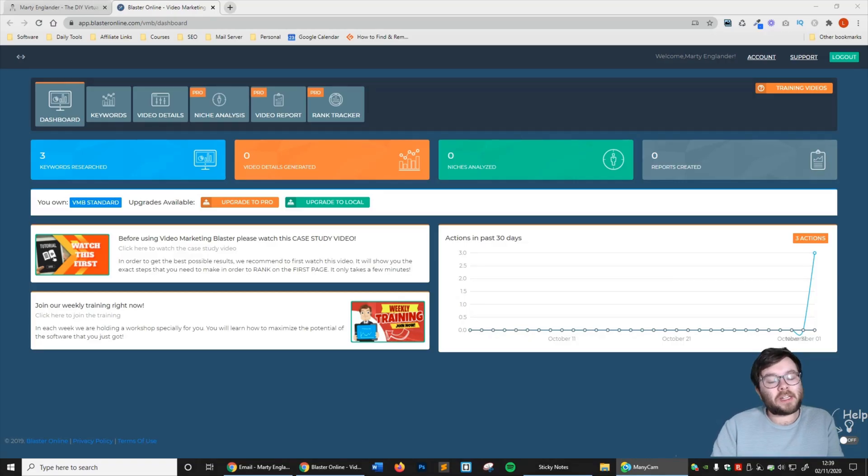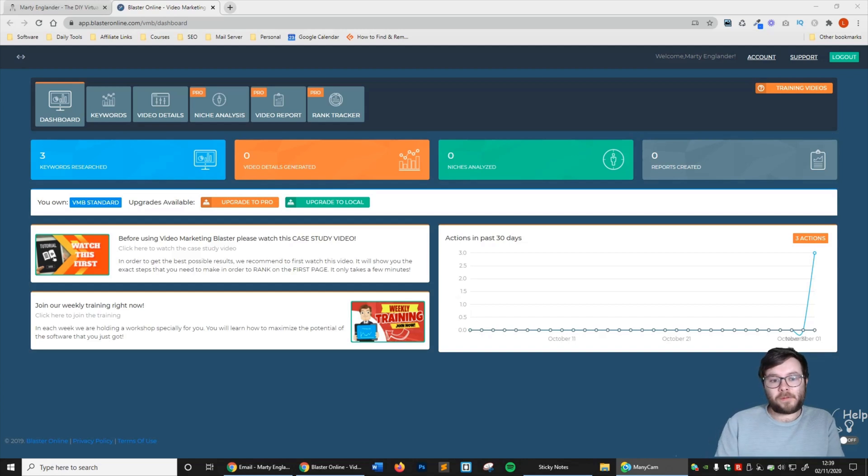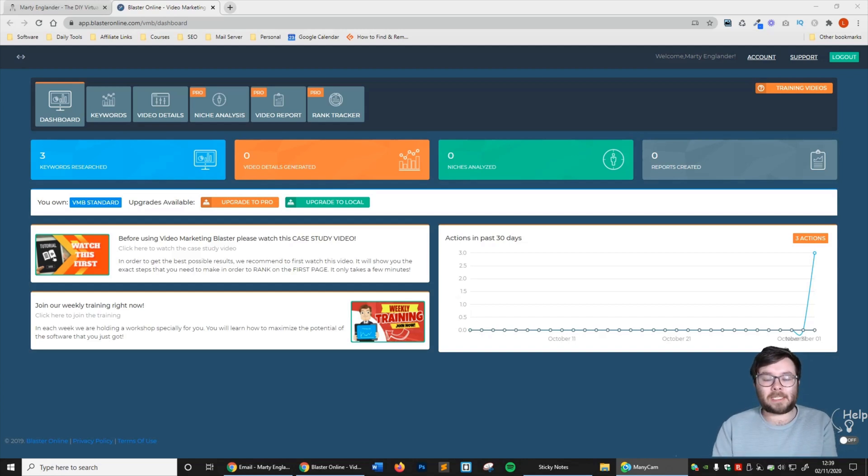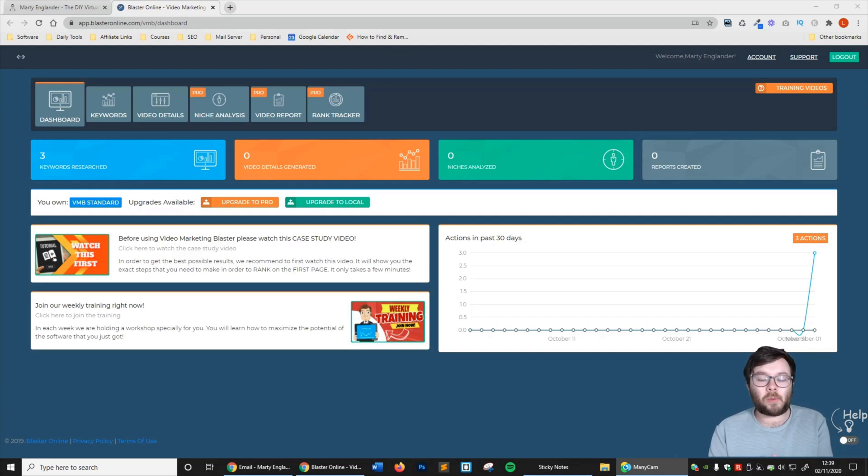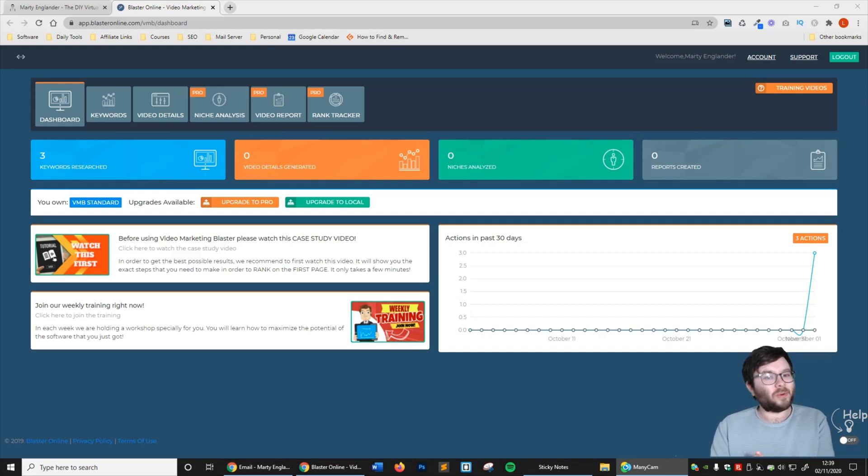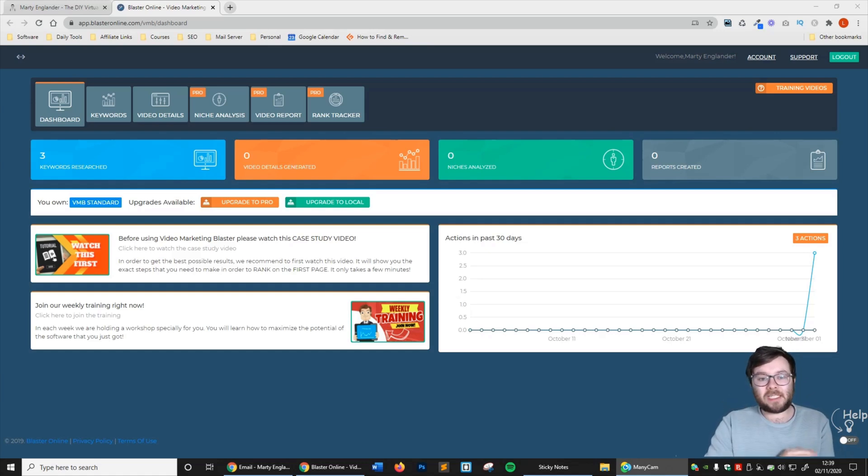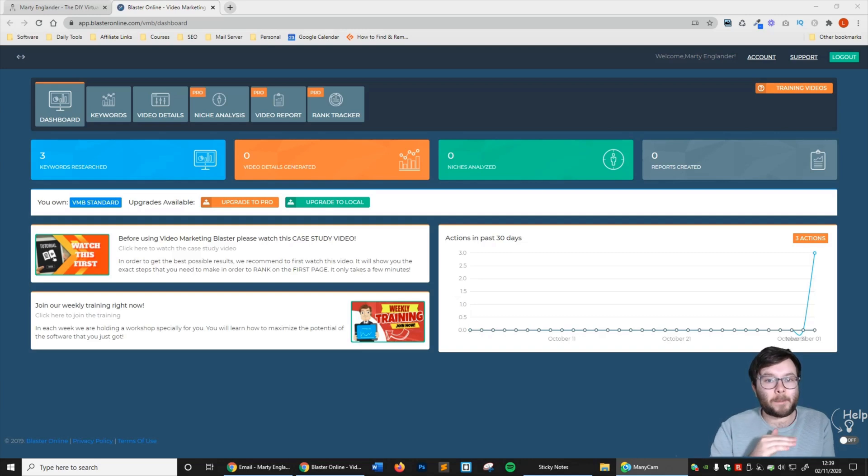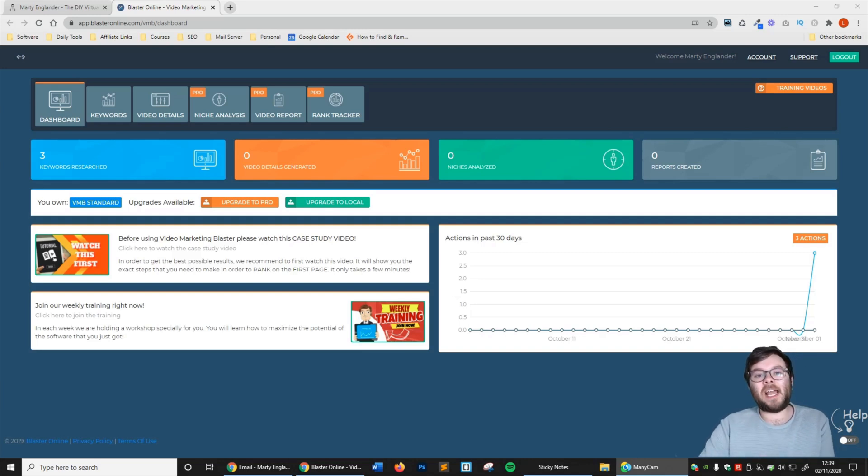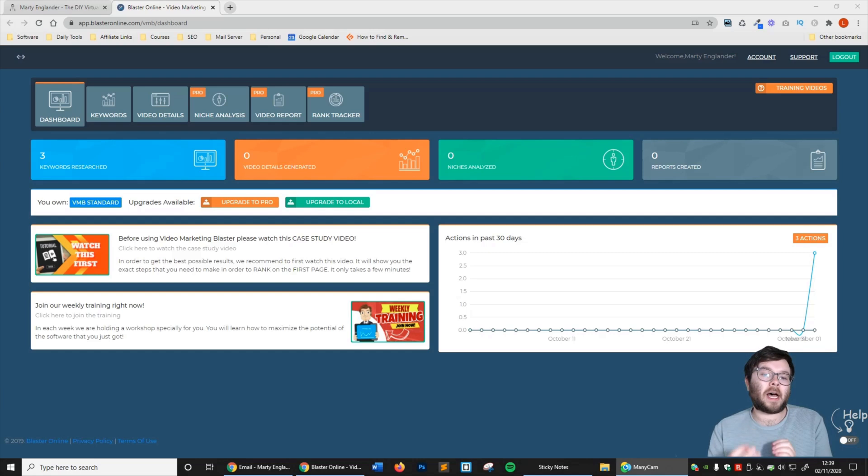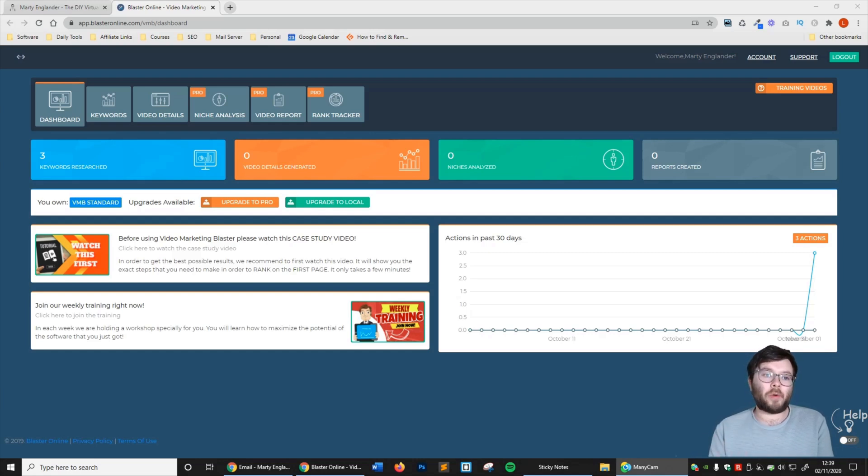Welcome back to this Vidly review video. We're going to go through Video Marketing Blaster's latest cloud-based software, which is Vidly. I'm going to release a whole series of videos. I'm going to start off with the basic functionality, and in later videos, I'm going to explore the pro version.